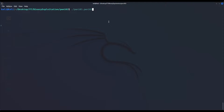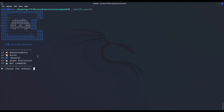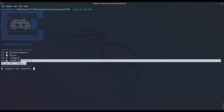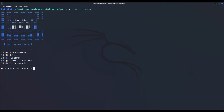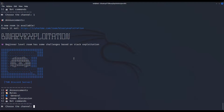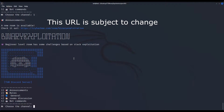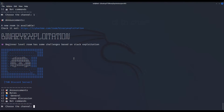Before stepping into its assembly code, let us execute it to see what it actually does. We have several options to choose from, so let us inspect them. One for announcements: a new room is available, check it out. Binary exploitation, beginner level room, has some challenges based on stack exploitation.